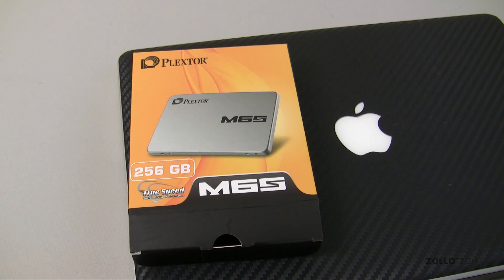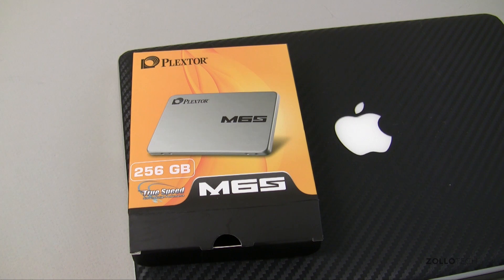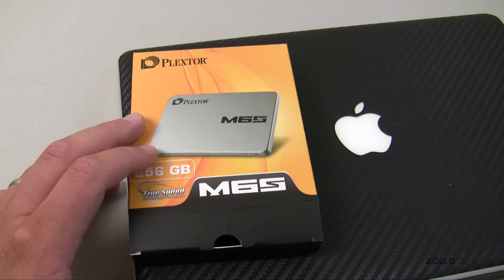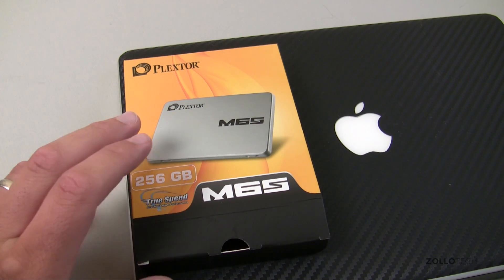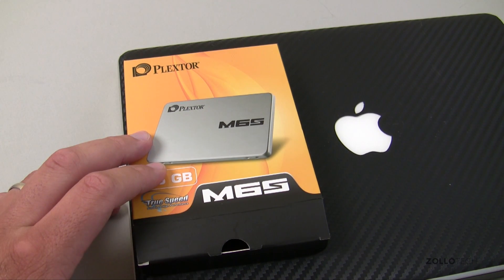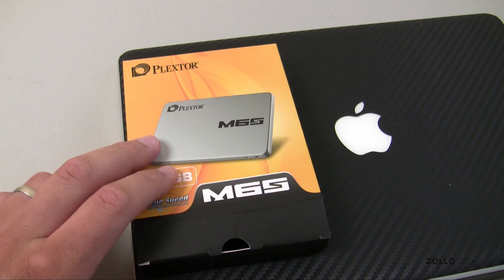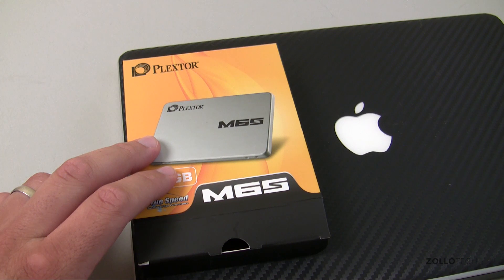Hi everyone, Aaron here for Zollotech. In this video I'm going to show you how to clone your drive. This will work for a hard drive or, in this particular case, we're going to use a solid state drive.